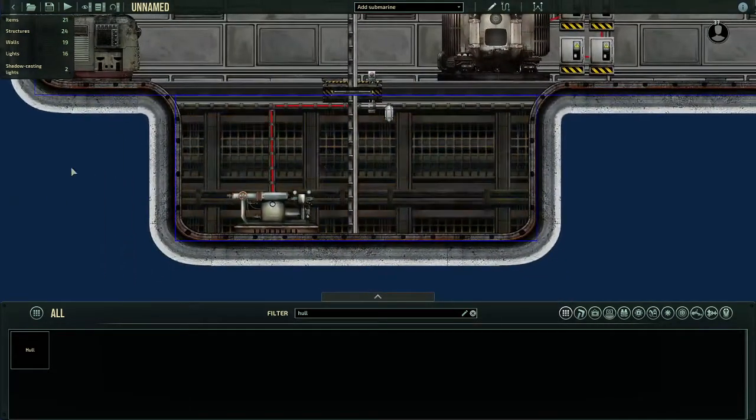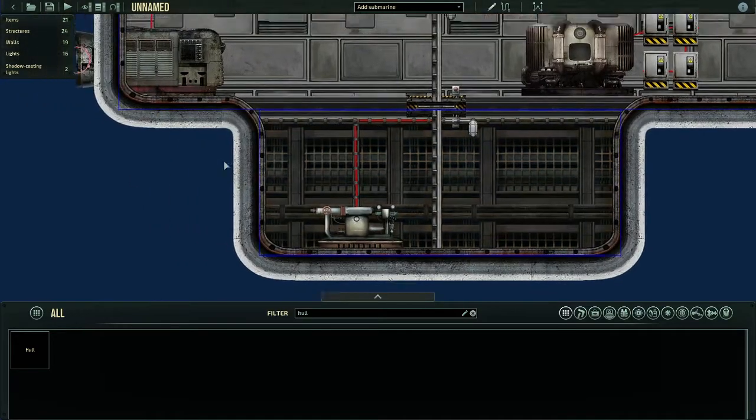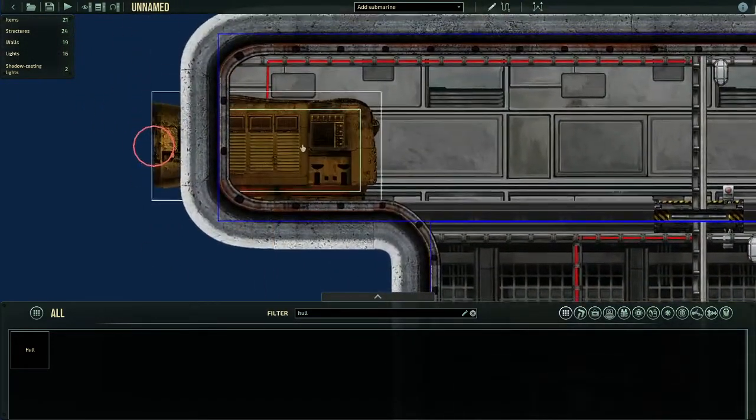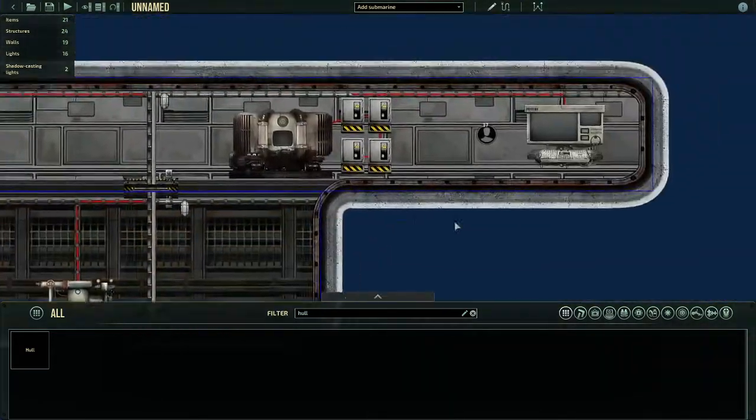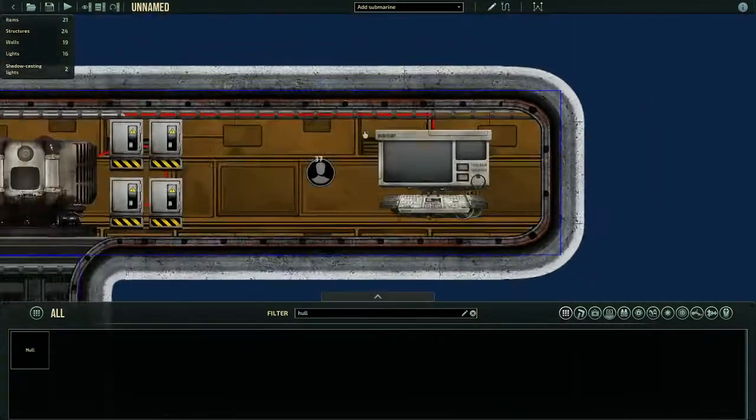So we're going to need a ballast tank, which is this right here. And we're going to need an engine, a pump, and your navigation terminal.